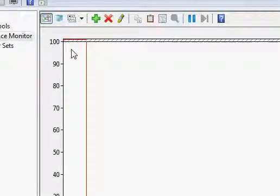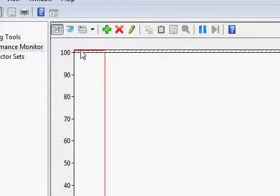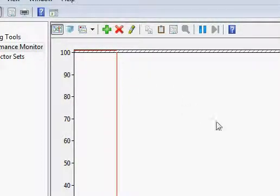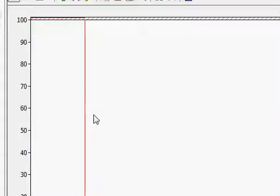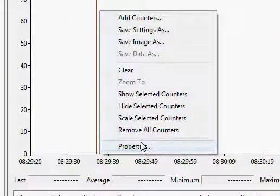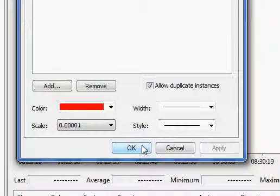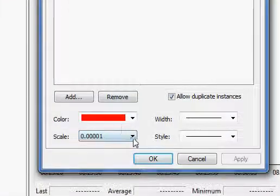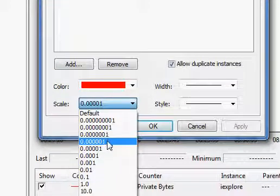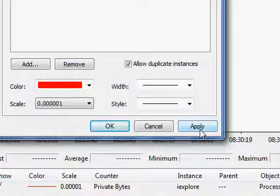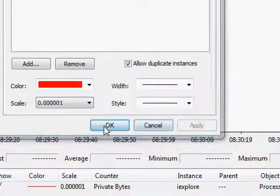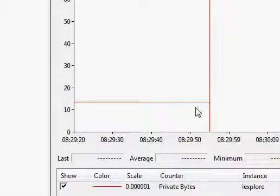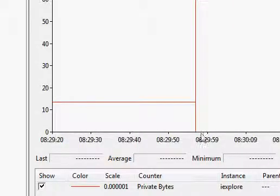There's some kind of a scaling problem here. The private bytes is coming at the top, so to adjust the scaling just right-click here and choose properties. Since the scale is at the top, I am trying to do more scaling to bring it down. Here it came.